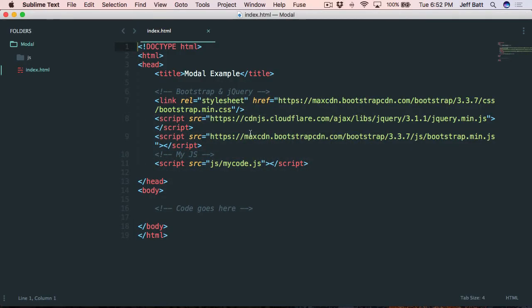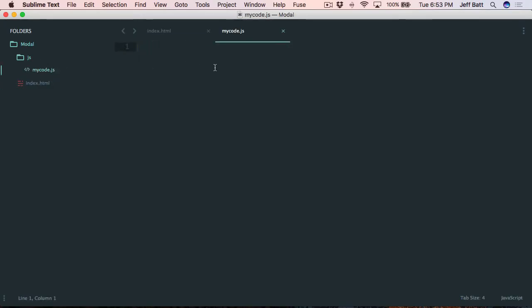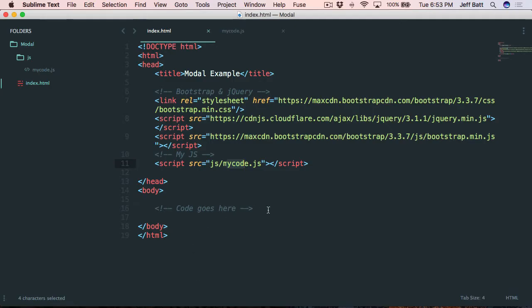So this is what we're going to be building. I'm going to open this up inside of Sublime Text and I've already attached my Bootstrap, my jQuery, my Bootstrap CSS, and my Bootstrap JavaScript. I'm going to be calling my own code — inside of this JS folder I've created a mycode.js, and there's really nothing in here to begin with. We'll create that code later but I just want to have that pulled up for now.